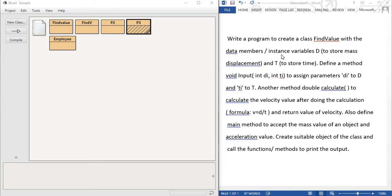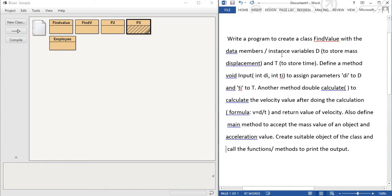Now define the method void input within bracket int DI and int TI. DI and TI is the parameter of void input method. It is written clearly to assign parameters DI to D and TI to T. That means you write D is equal to DI and T is equal to TI inside this particular input method.